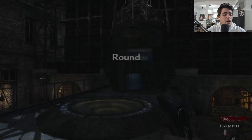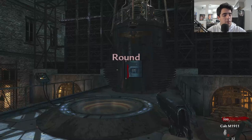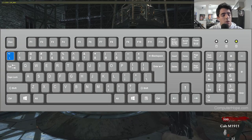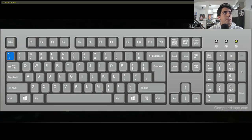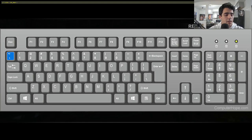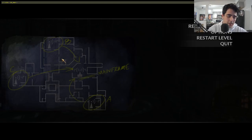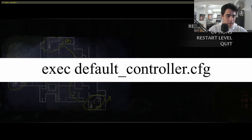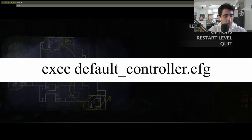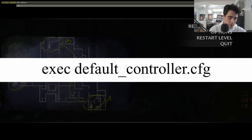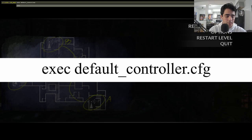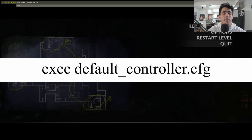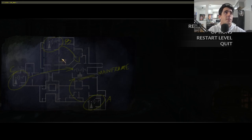Which is the button below the escape key, and we can also pause while we're doing this. And then we're going to type in the command exec default underscore controller dot cfg, which stands for config. And then we're going to press enter.